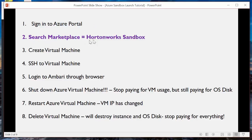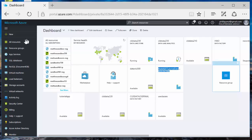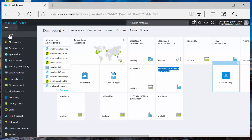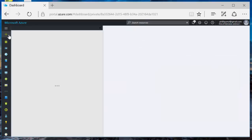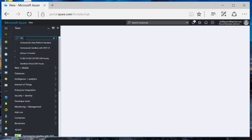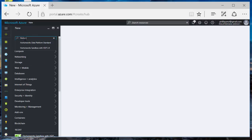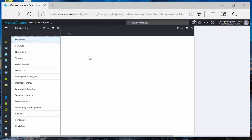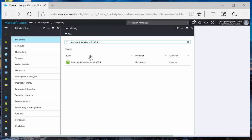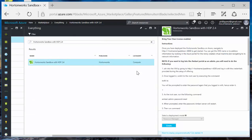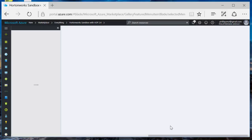Now we're going to search in the marketplace for Hortonworks Sandbox. In the upper left-hand corner you'll see a button here that says New. Click on the plus button. Search for Hortonworks. We can see the Sandbox. Click on the Sandbox, then click on the Sandbox here. Select the deployment model and create.